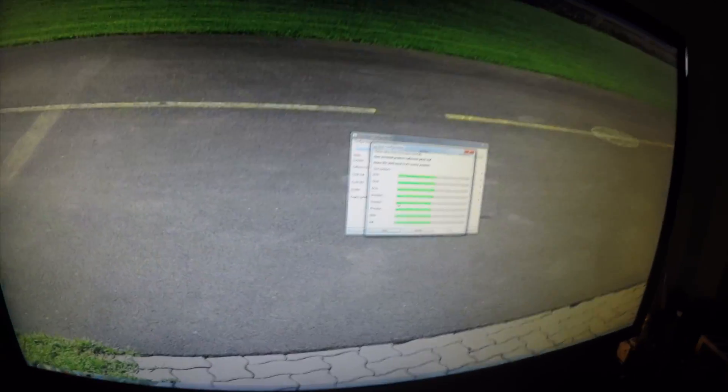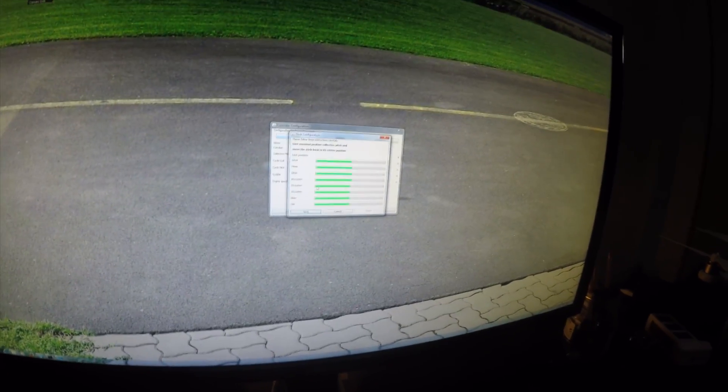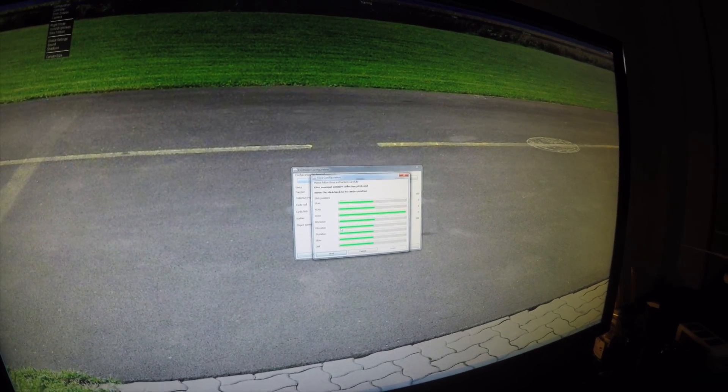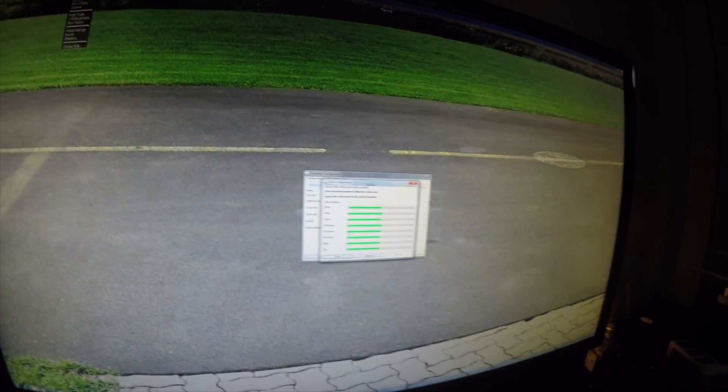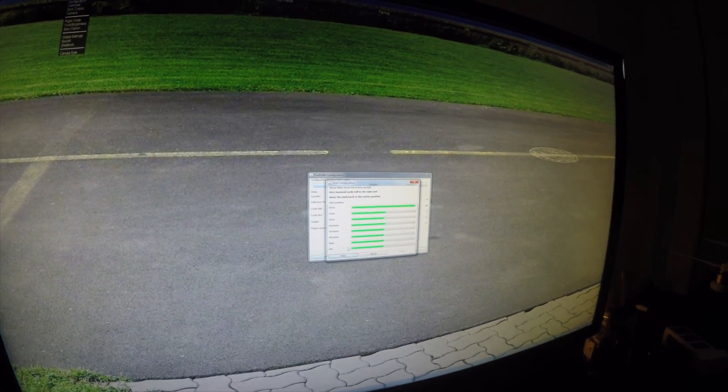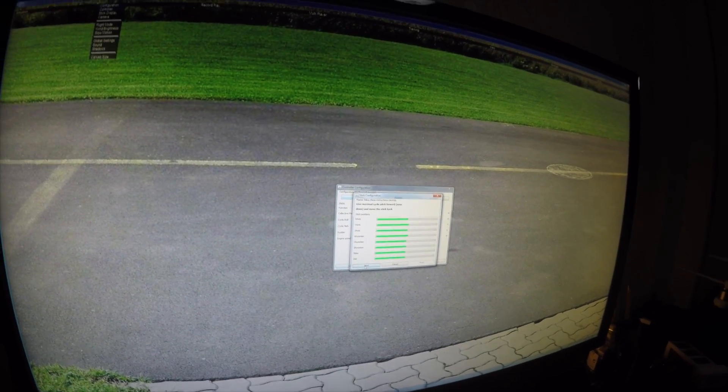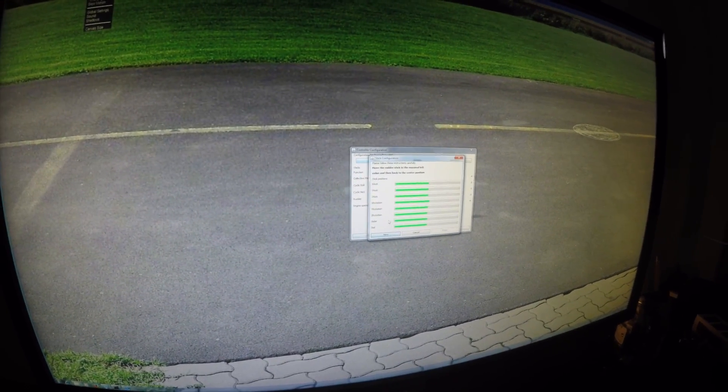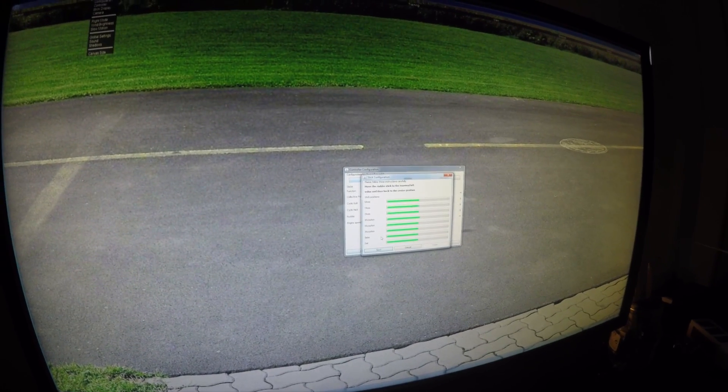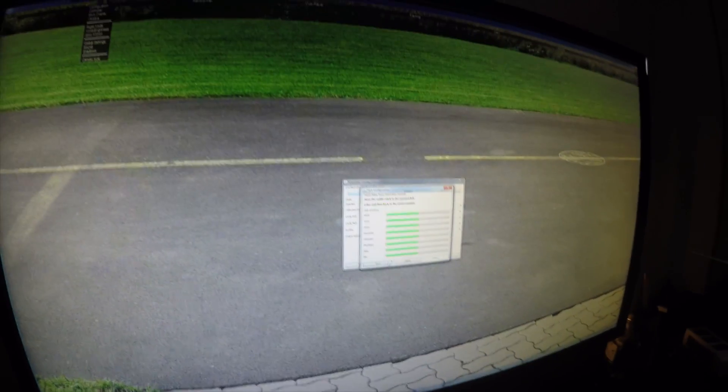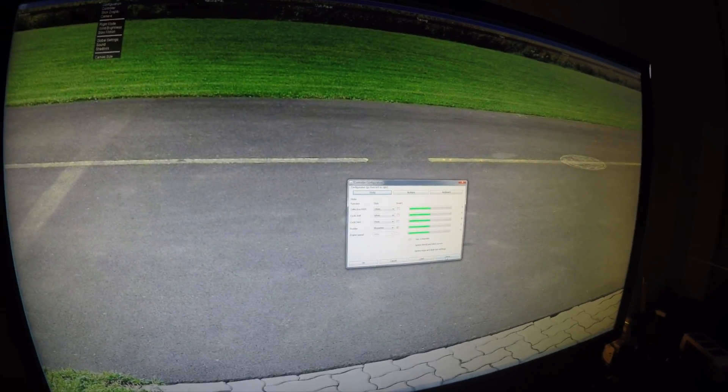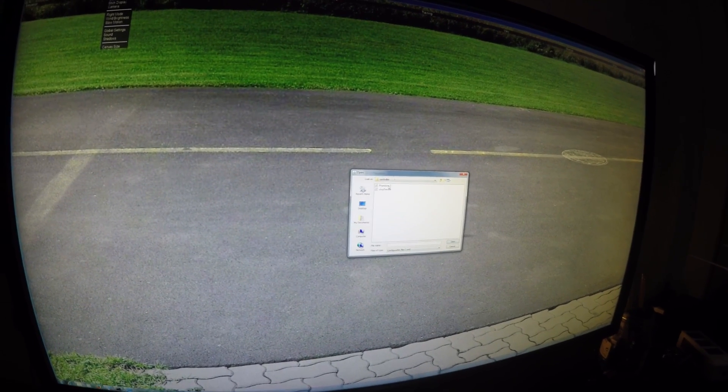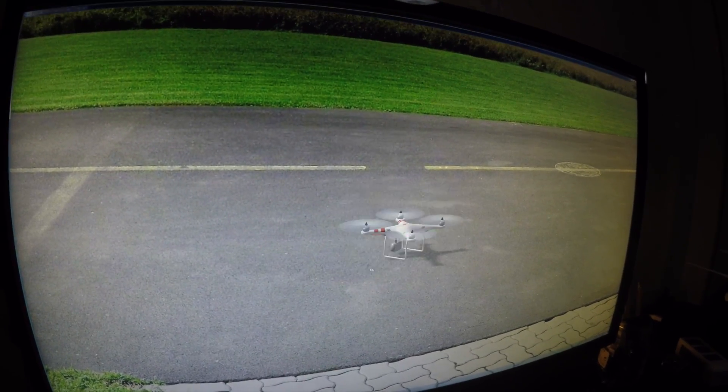Once you've done that, hit next. Give max all positive collective pitch. I think this means your throttle. So I'm going to put that all the way up. And then down. Maximum roll to the right. So that's my right stick to the right. Back to the center. Pitch forward, right stick forward, up. Rudder sticks to the left. Okay. And that's it done. Hit finish. Save it. I've already got one here. I'll just load that one actually. There you go. Okay. And that's you good to go.